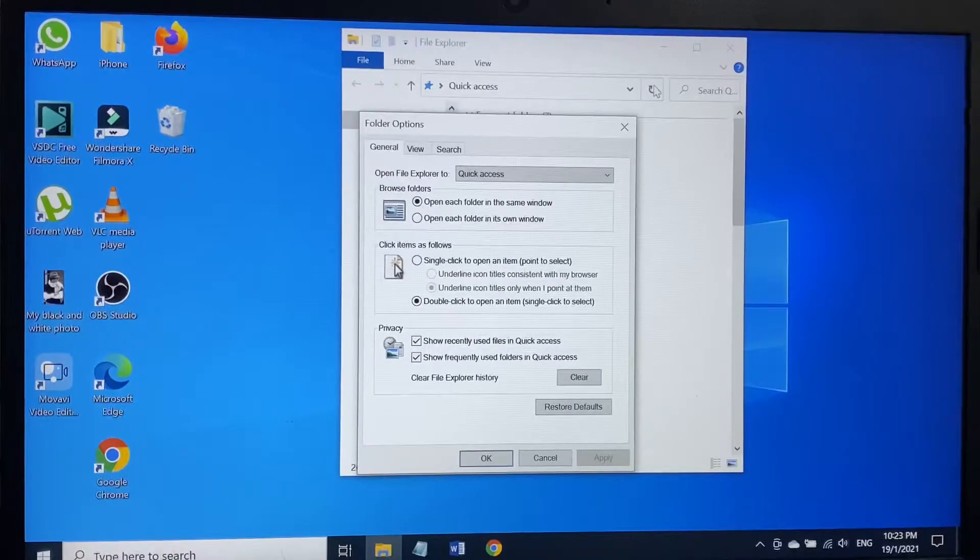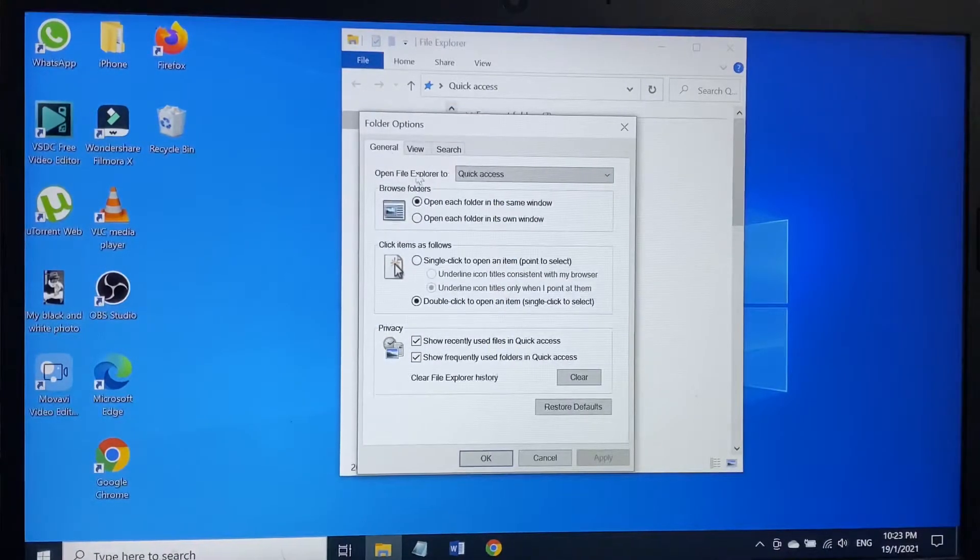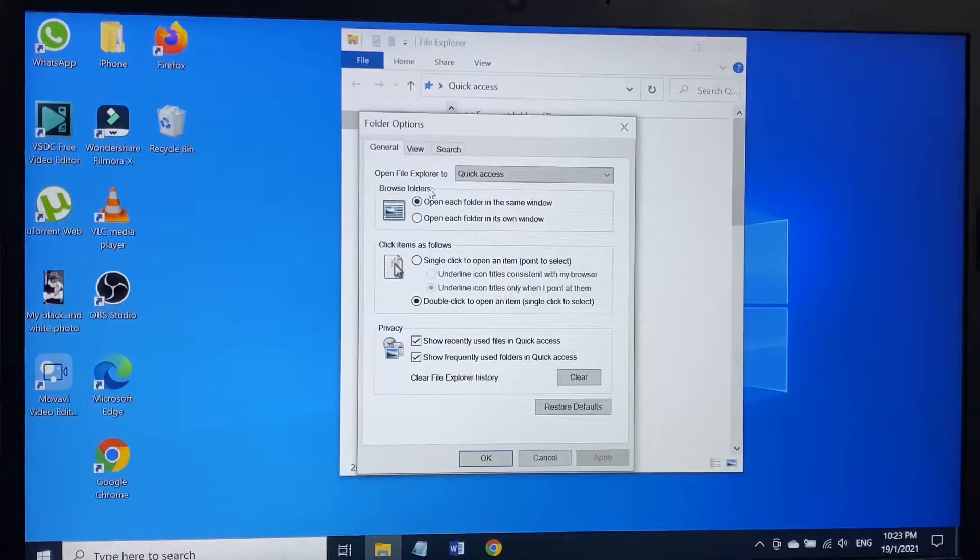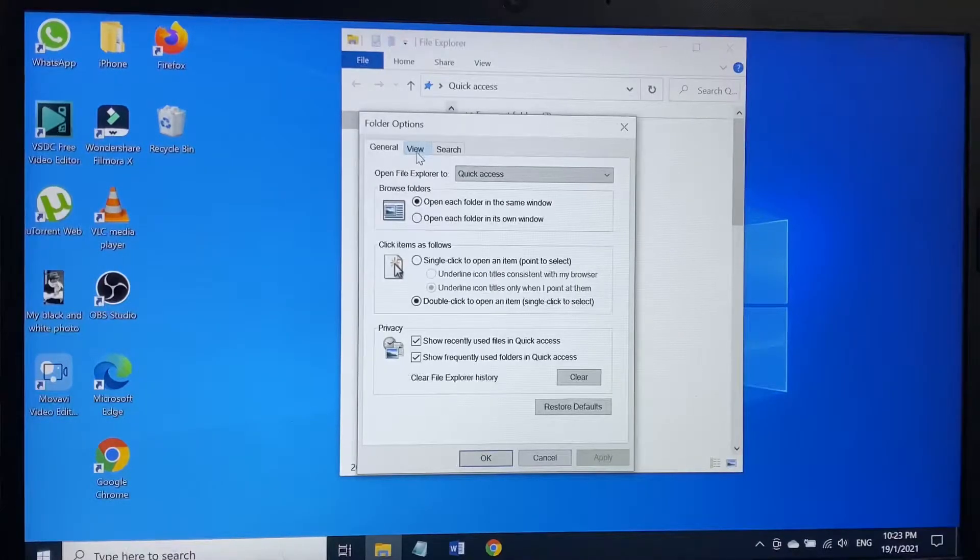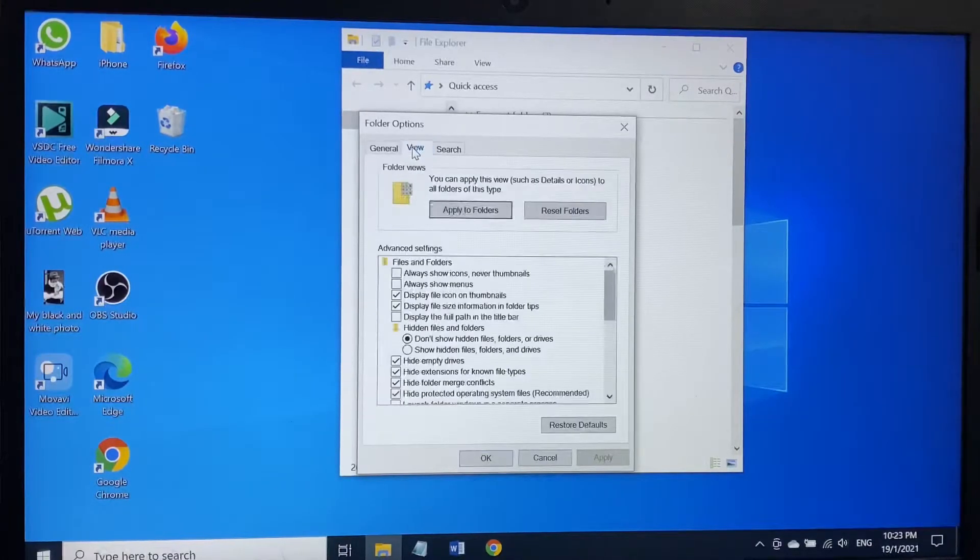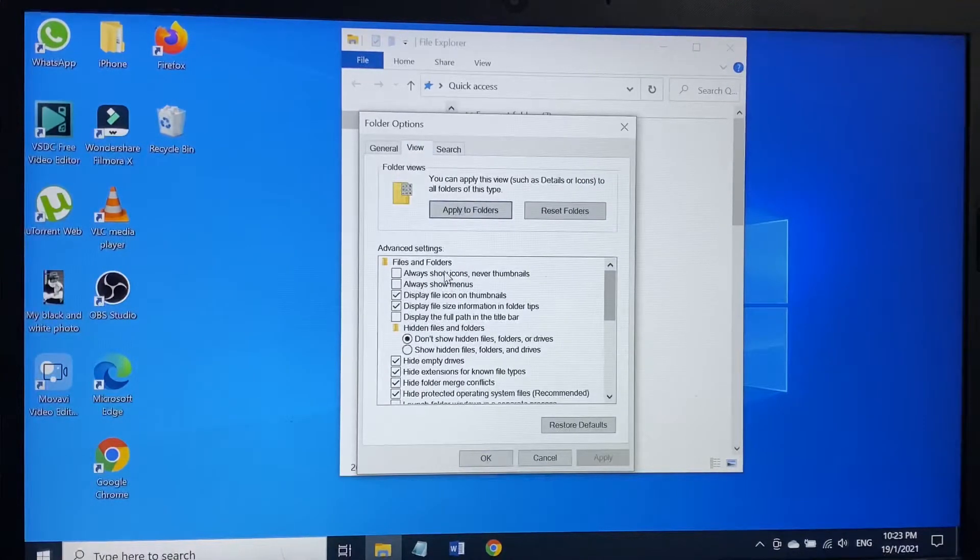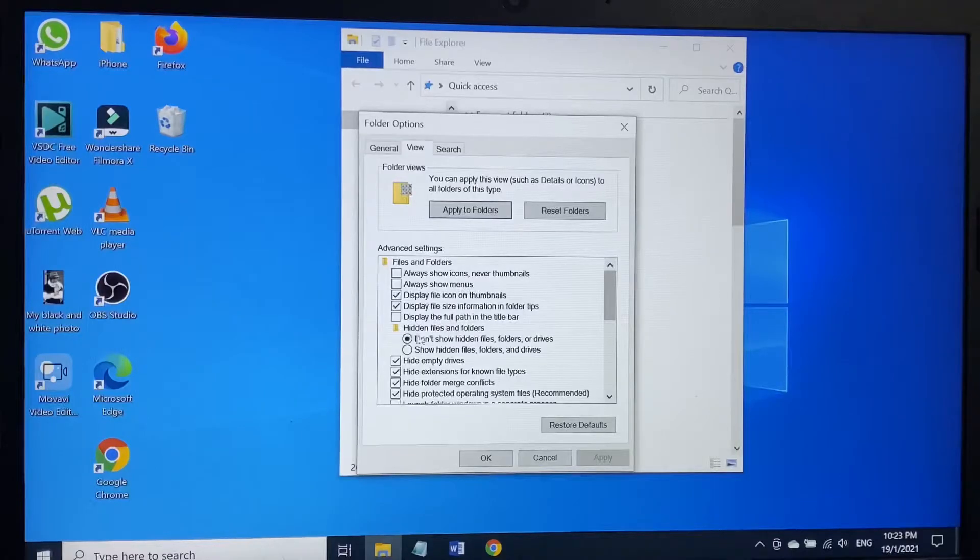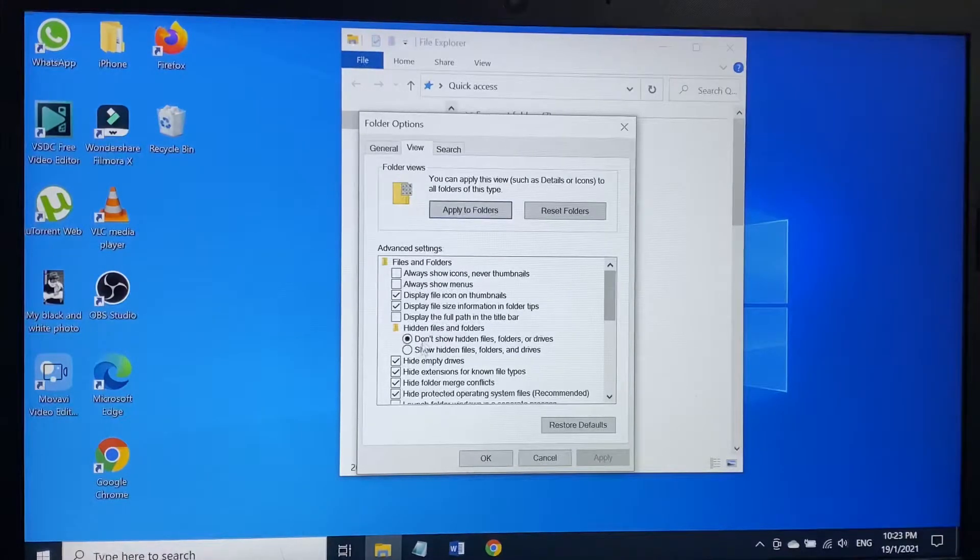Now as you can see, the Folder Options has been opened. On the top: General, View, and Search. I have to click on View, and then as you can see here, hidden files and folders.